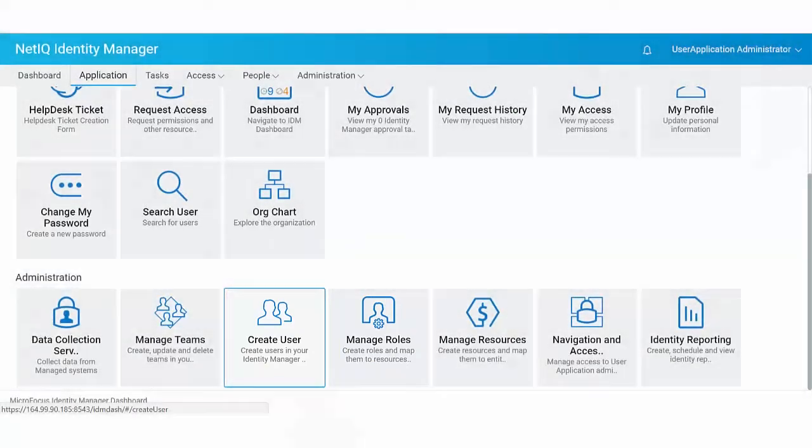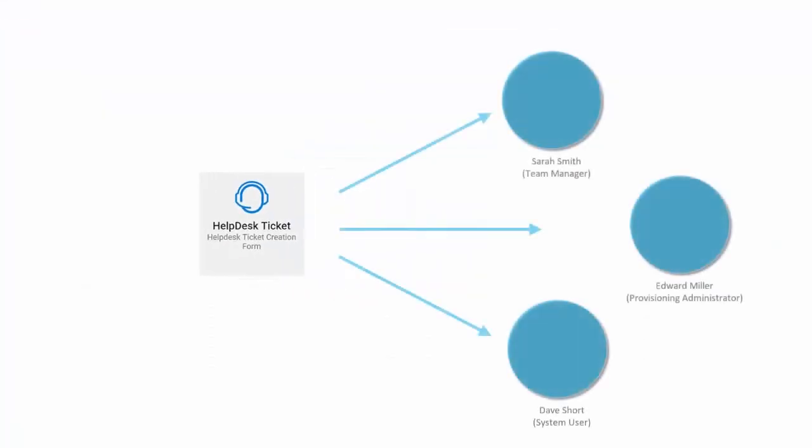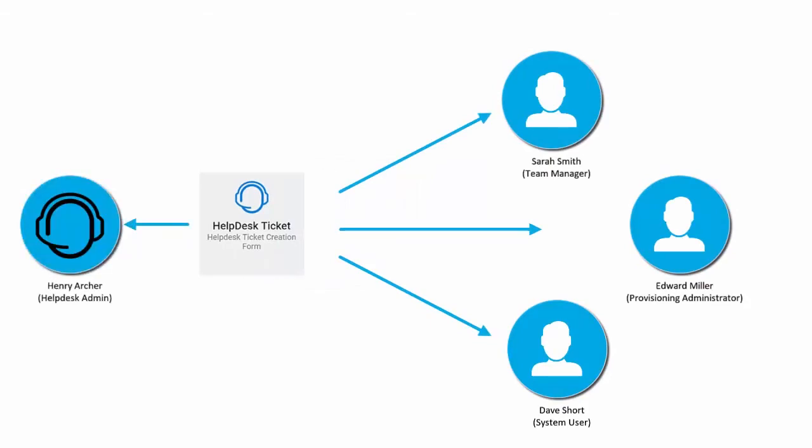By default, Help Test Ticket appears on the Applications page for all the users. This option allows you to raise a ticket to your help desk.